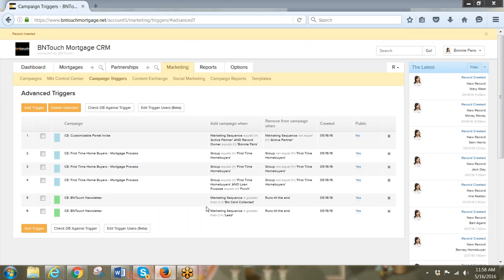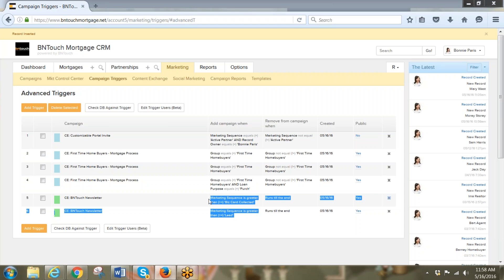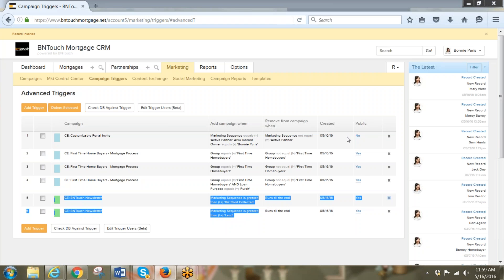Down here you can make the trigger public for everyone, or keep it for only certain people. Since this one is only for myself, I won't make it public. Click add trigger. Now you can see your triggers. Sometimes you'll notice two triggers that are identical — you can remove one if they're duplicates. For the newsletter you'll see two triggers because it's started for two databases. Where it says public: no, that means it's only for myself — set up correctly.